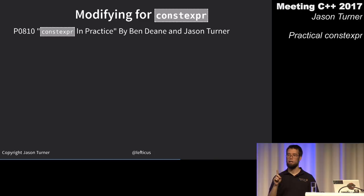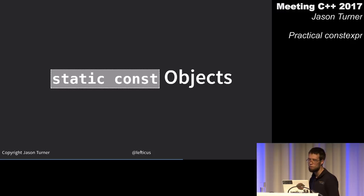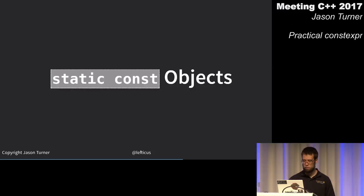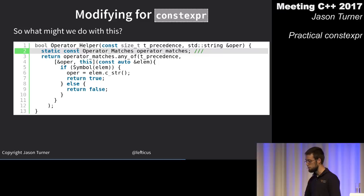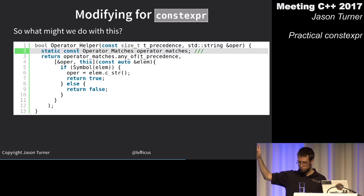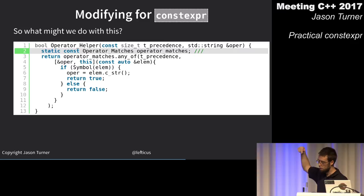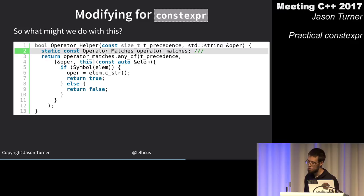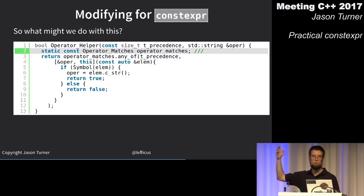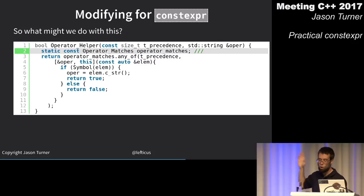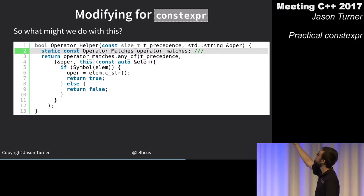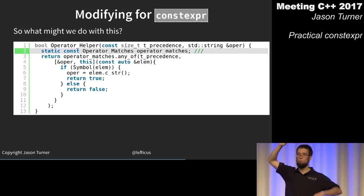Back to static const and the cost of magic statics. I have a function checking whether a string matches known operators like ==, !=, <, etc. To avoid paying the cost of the magic static lookup, the obvious move is to make the local variable constexpr instead of static const.